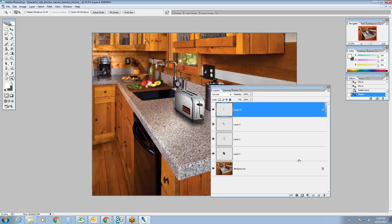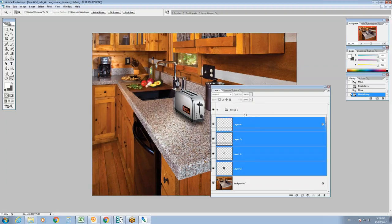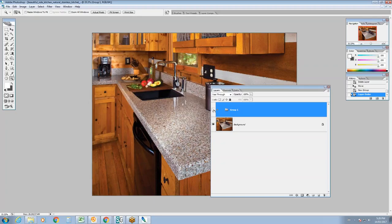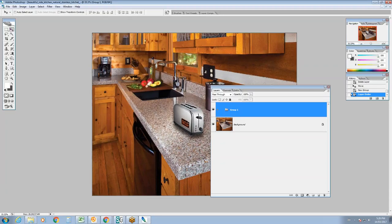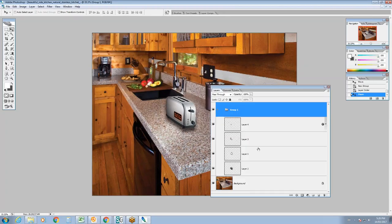Once you're happy with all the changes, you can create a folder in the layers panel and grab all these layers and put them inside the folder. That way you can turn the whole group on and off. It's a lot easier to manage layers that way and you can move them all together.